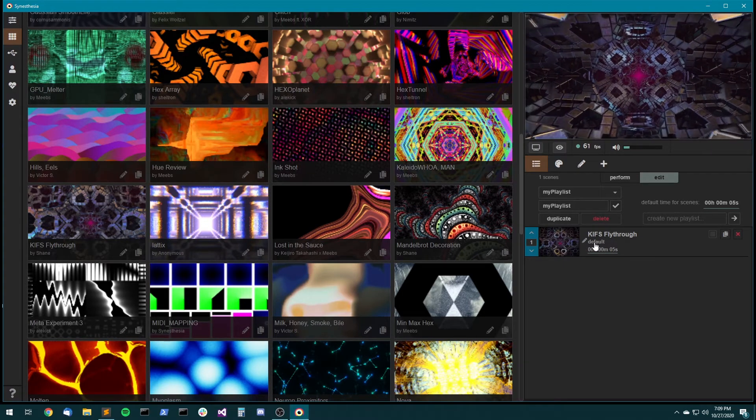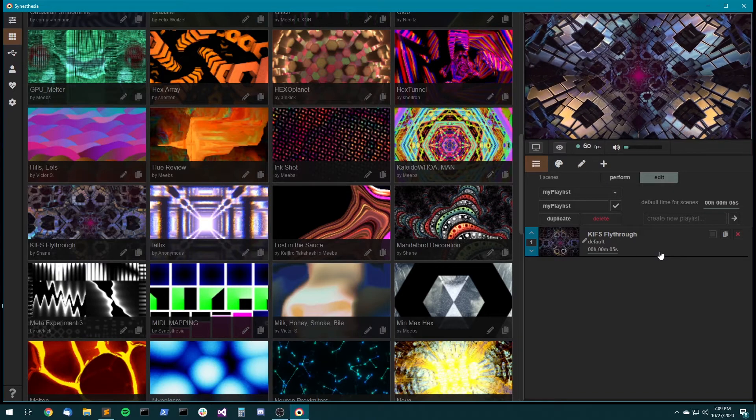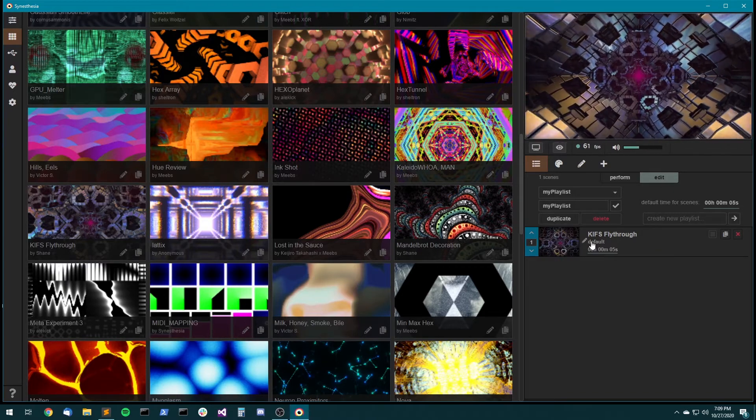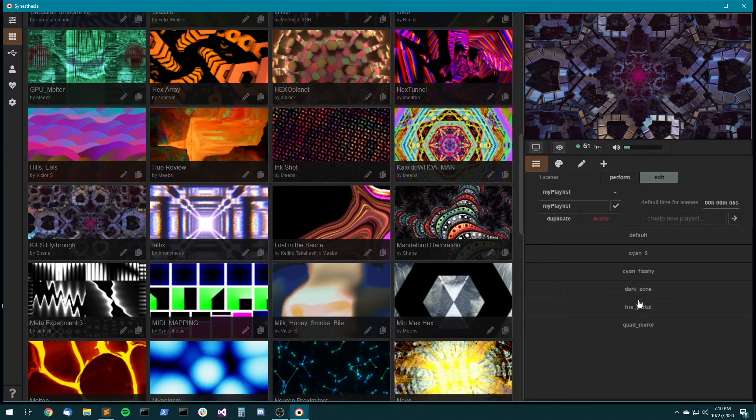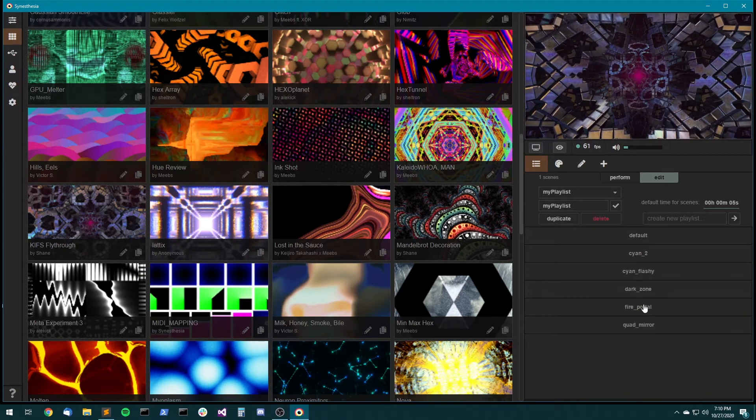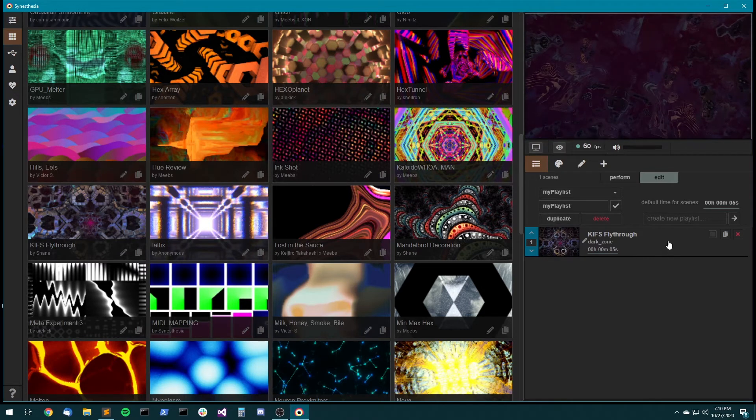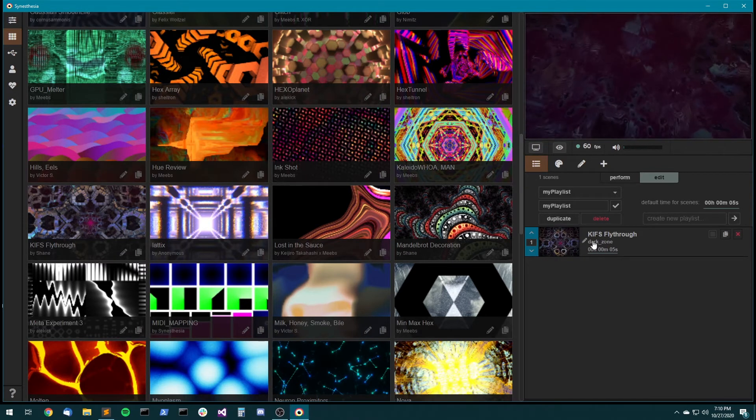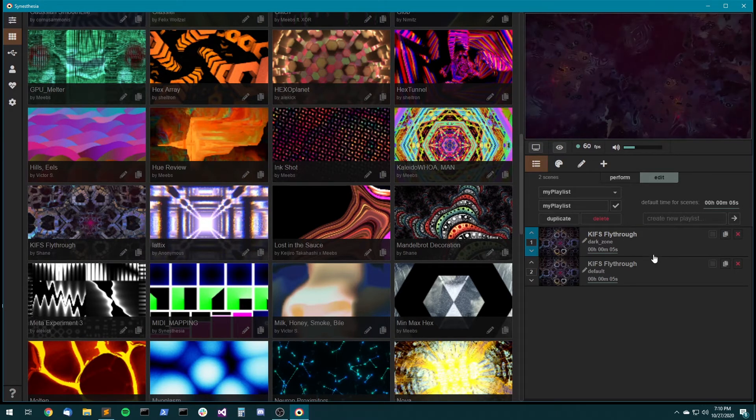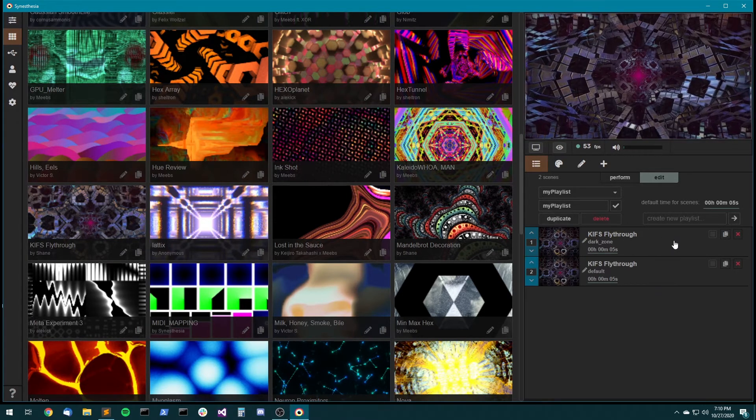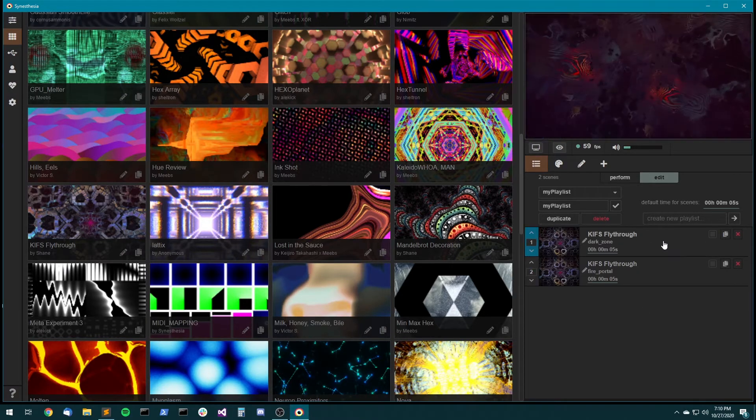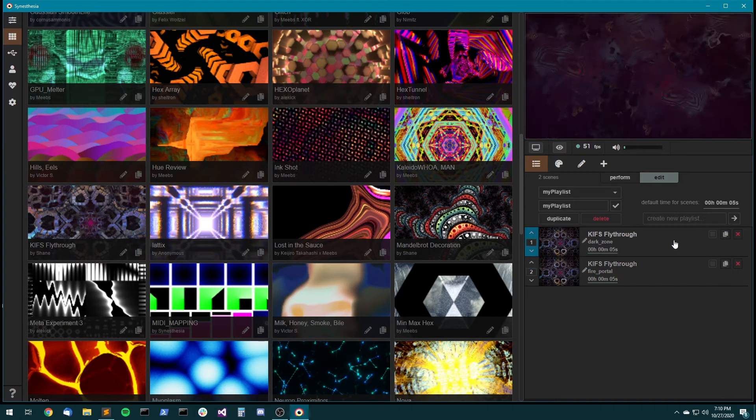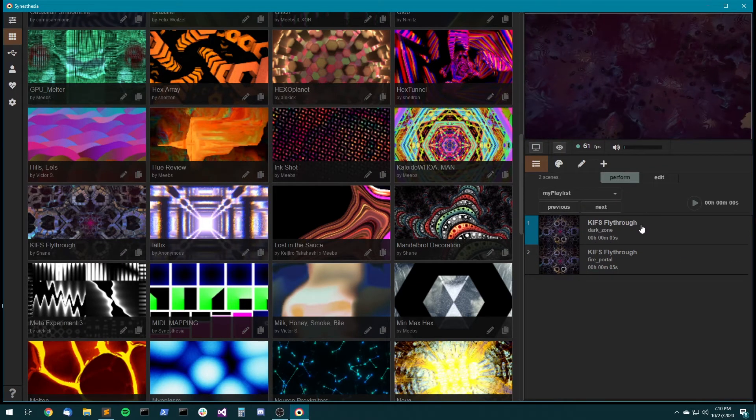So there's a couple things to notice here. First is this default. That's actually the preset that this entry in the playlist is going to use. So if you click on that, you see we've got all of our presets for this scene. So I could choose dark zone, and now if I trigger this, it's going to start the scene on this preset. So you could even add multiple copies of the same scene to a playlist and have them on different presets. So that's actually a pretty powerful way to perform as well.